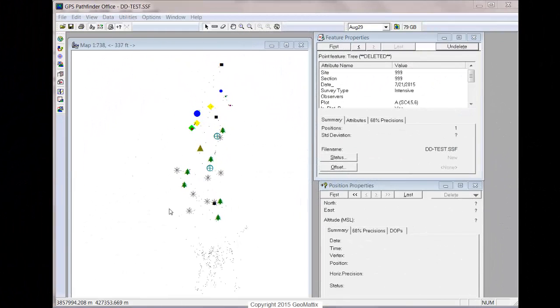The scenario here is you've collected some GPS data using TerraSync and loaded the SSF file into Pathfinder Office, and perhaps you realize that some of your points are really off, maybe because of multi-path error and post-processing didn't really help.